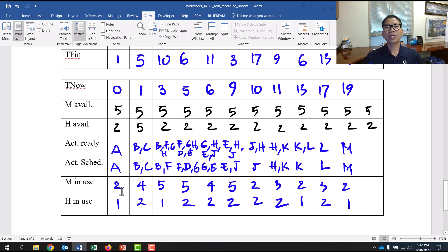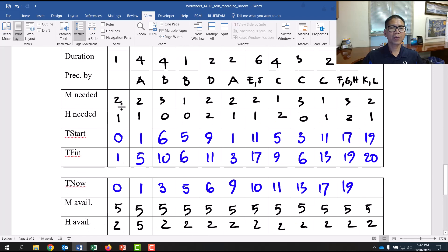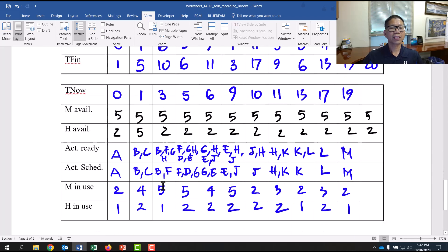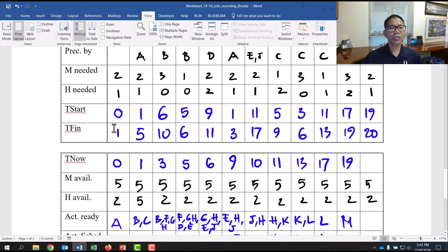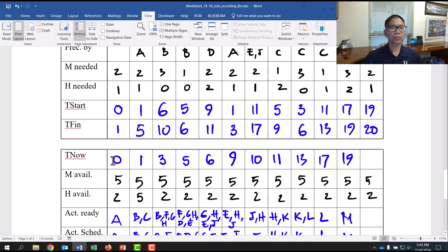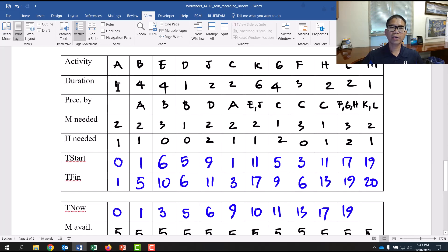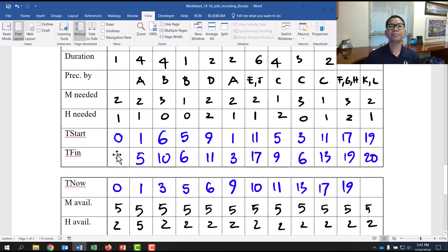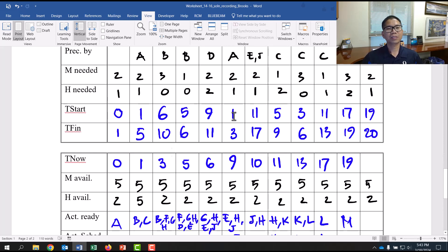When A is scheduled, mason-in-use is 2 and helper-in-use is 1 for Activity A — copied from A's resource need row. Activity A's time start is 0, duration is 1, so time finish equals 0 + 1 = 1. When time finish is 1, move to the next column where time now becomes 1.